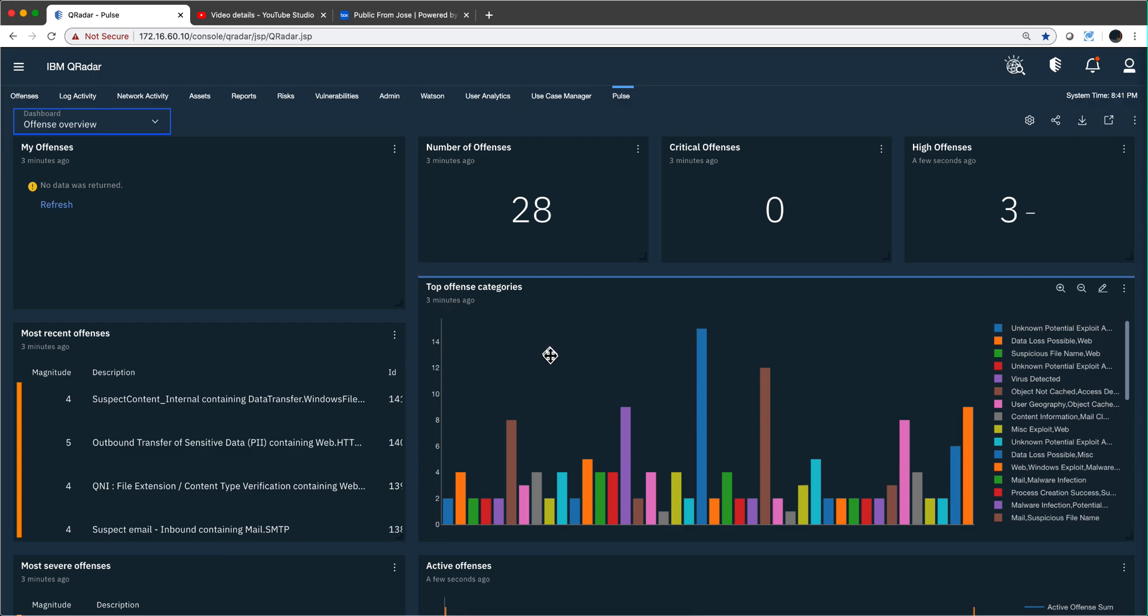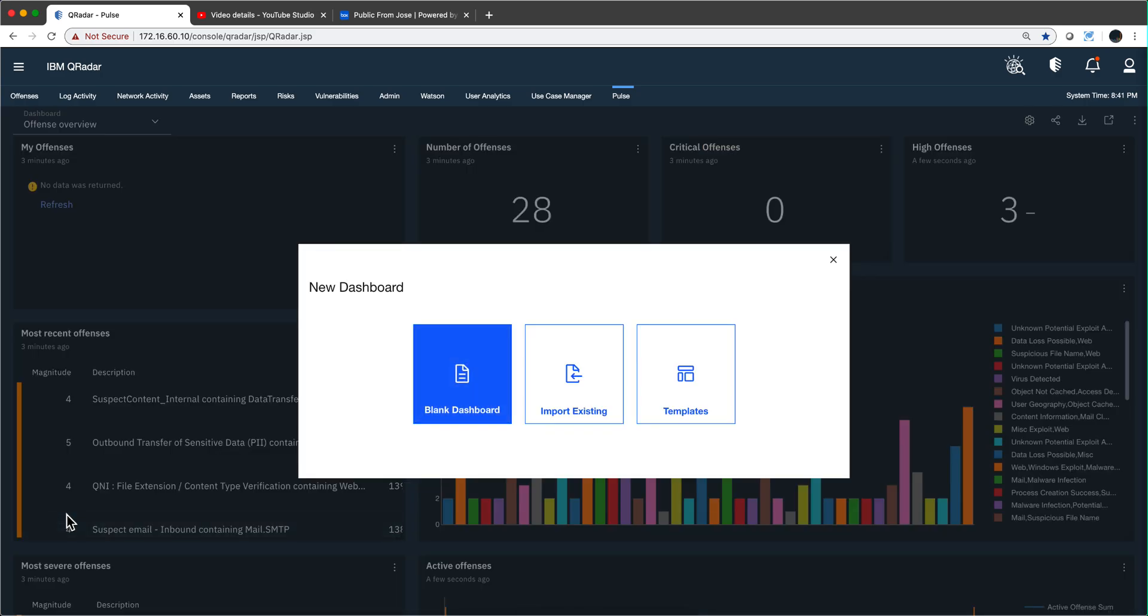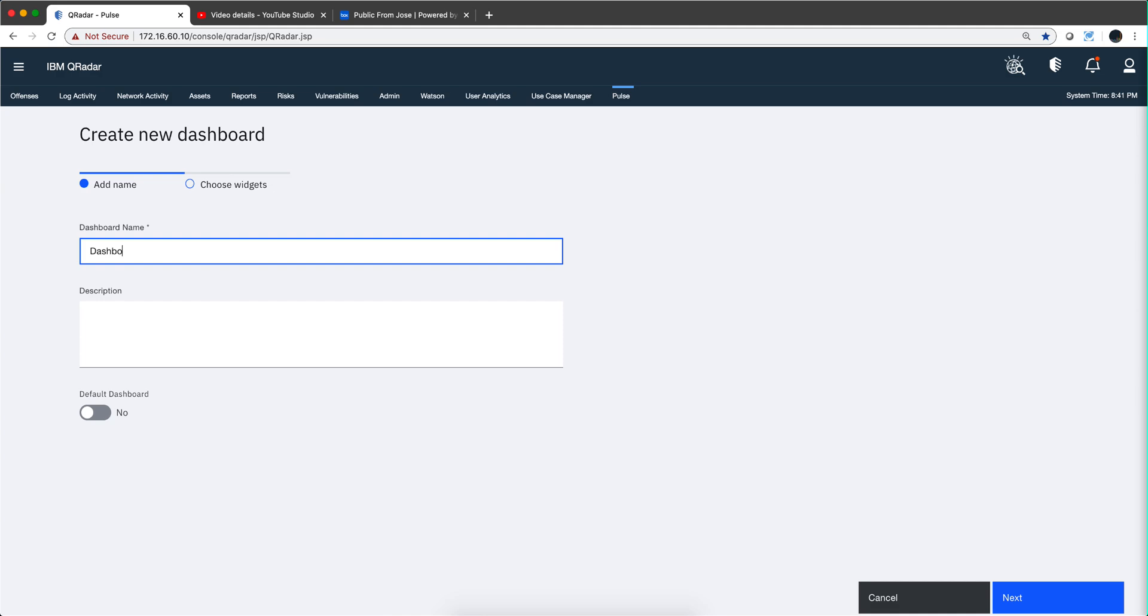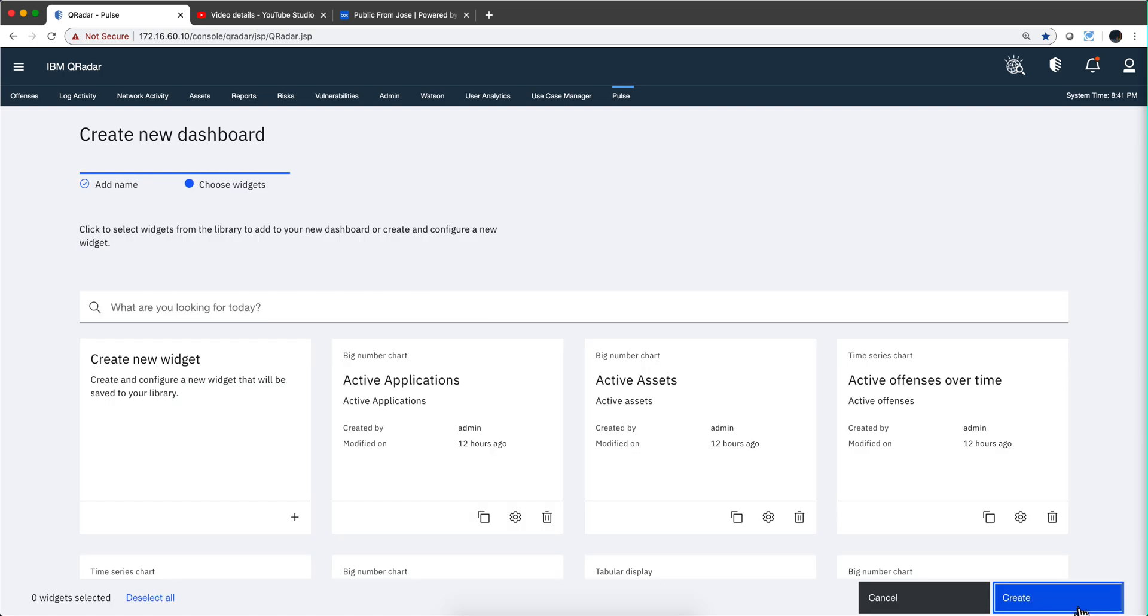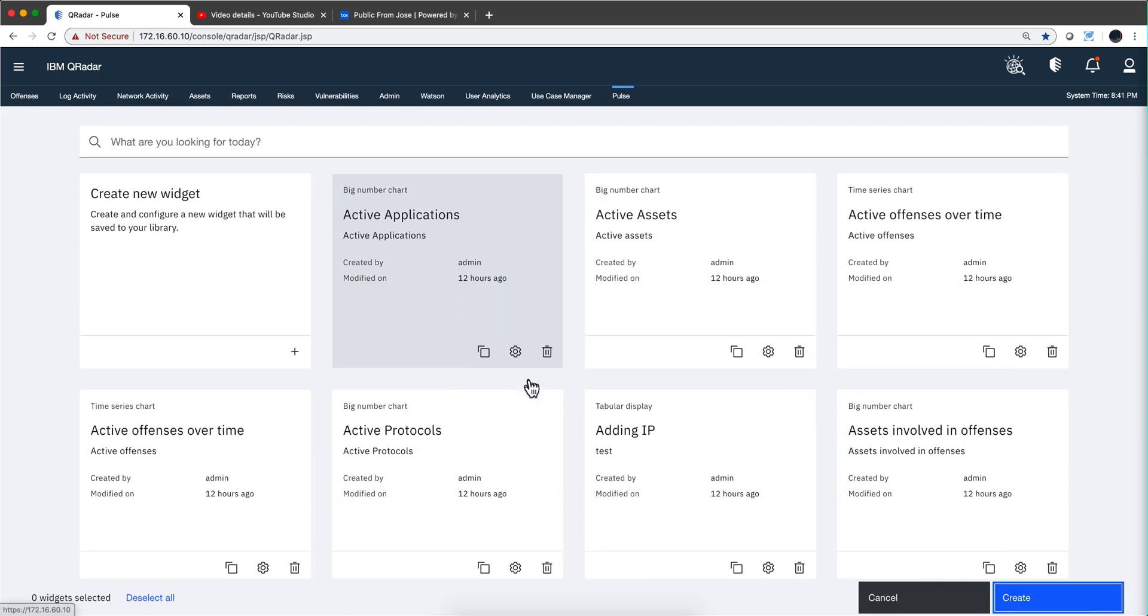You can actually now go here and create a new dashboard as before—that doesn't change. But now when you go here, you get a different screen where you give it a name, you can put a description, you can make it a default or not.